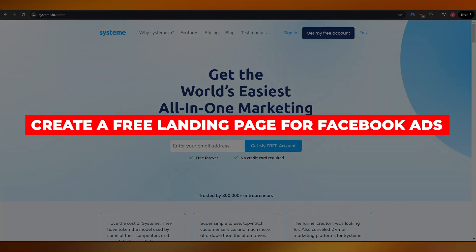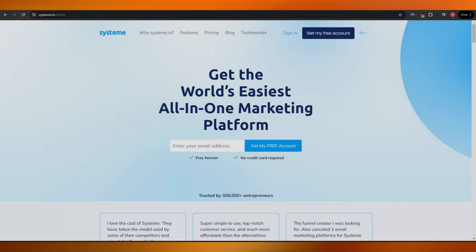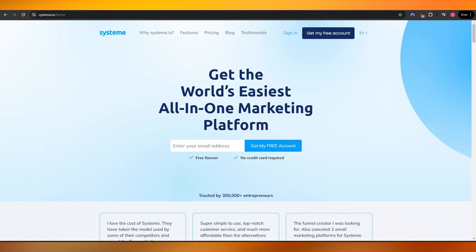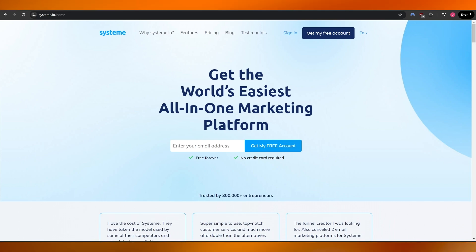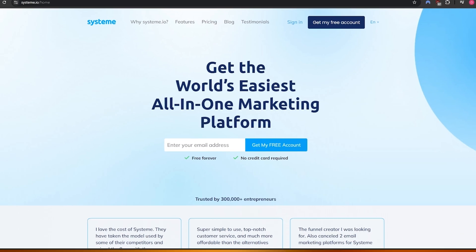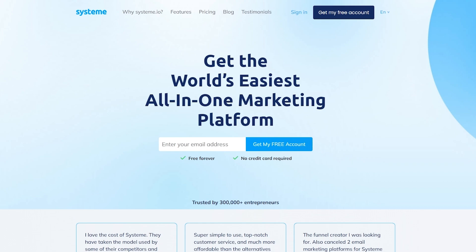How to create a free landing page for Facebook ads. Welcome back to another video. In today's video I'm going to be telling you how you can create a free landing page for Facebook ads. Let's jump into the video. For this video we are going to be using systeme.io.